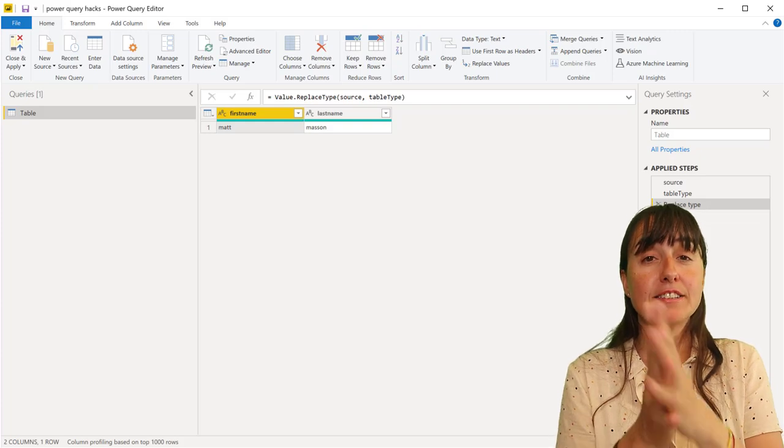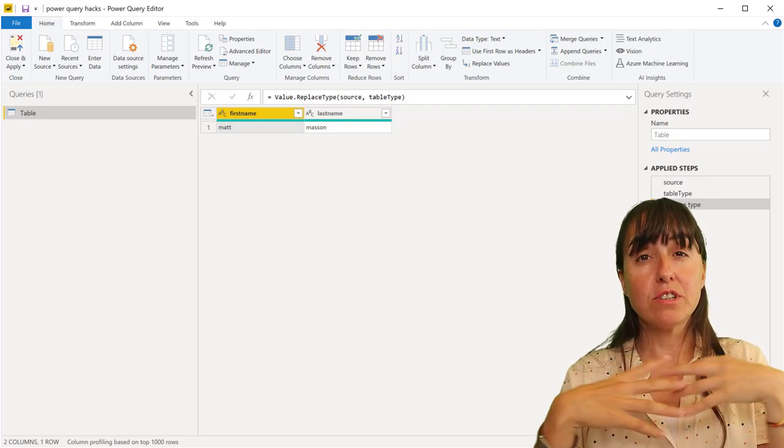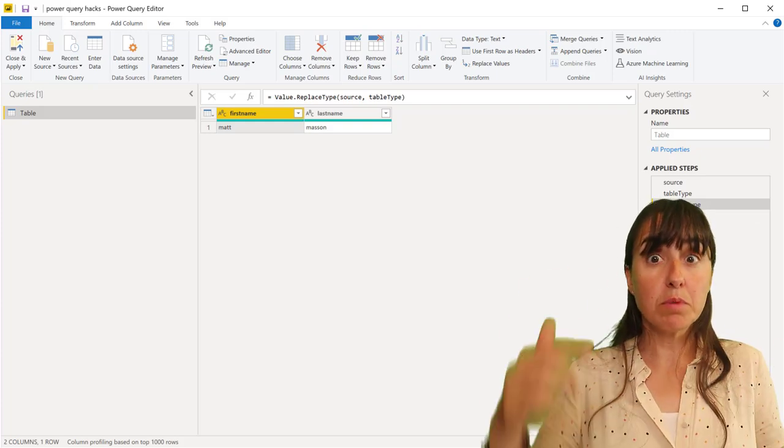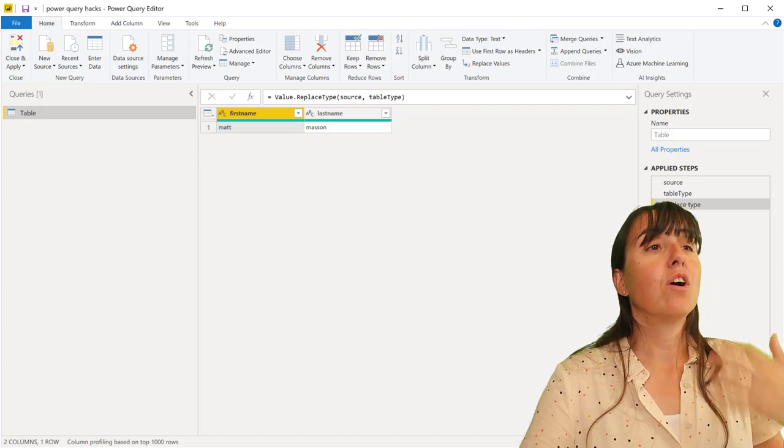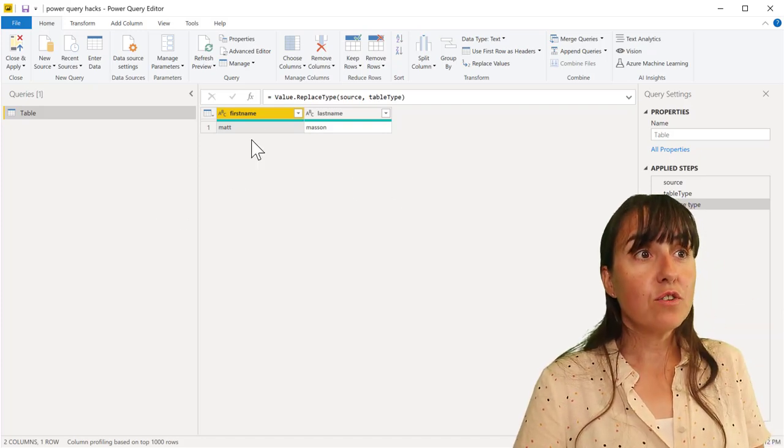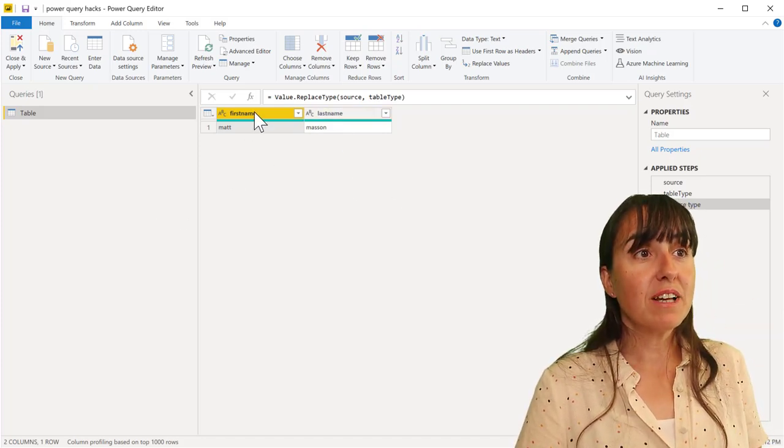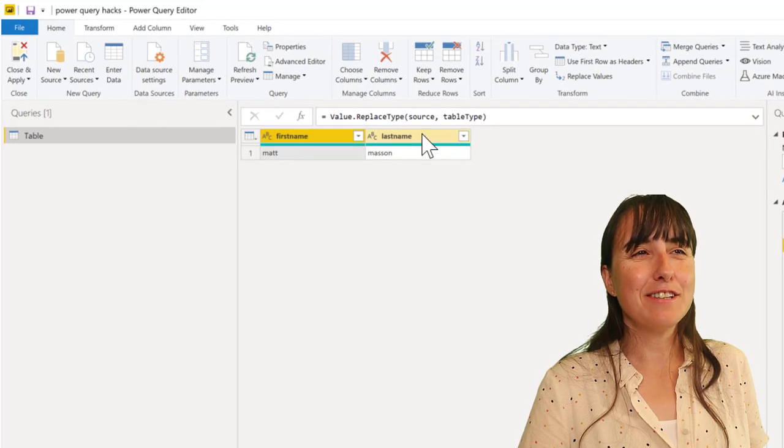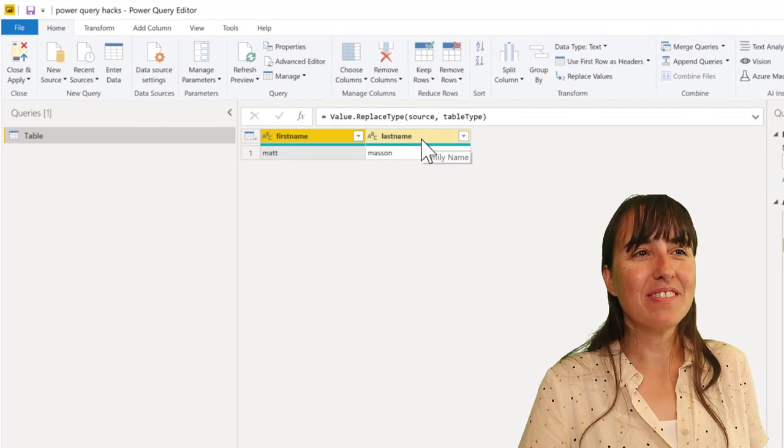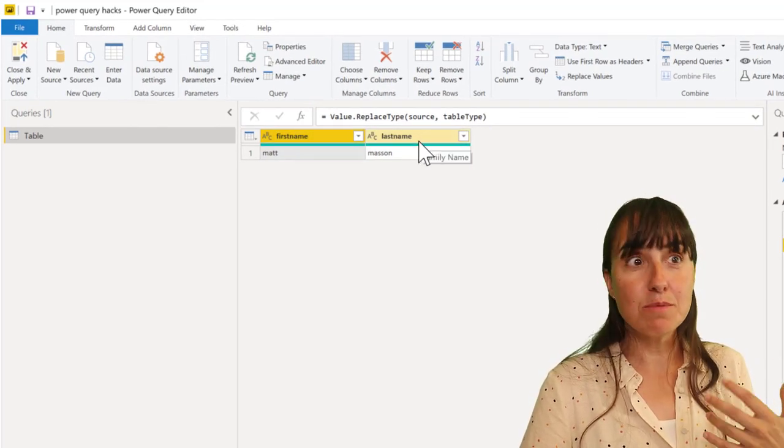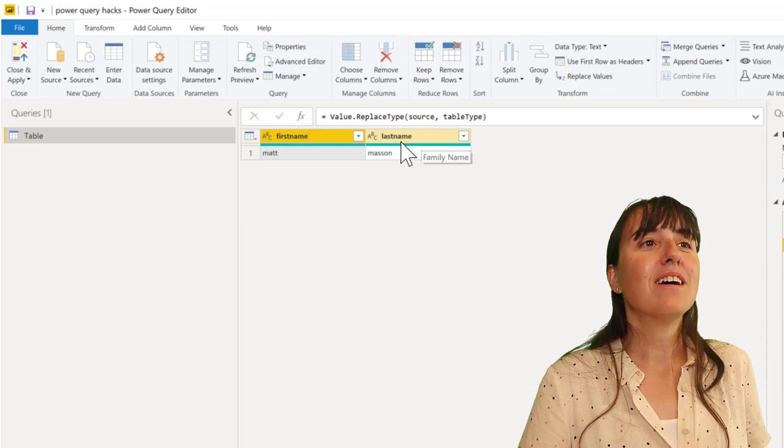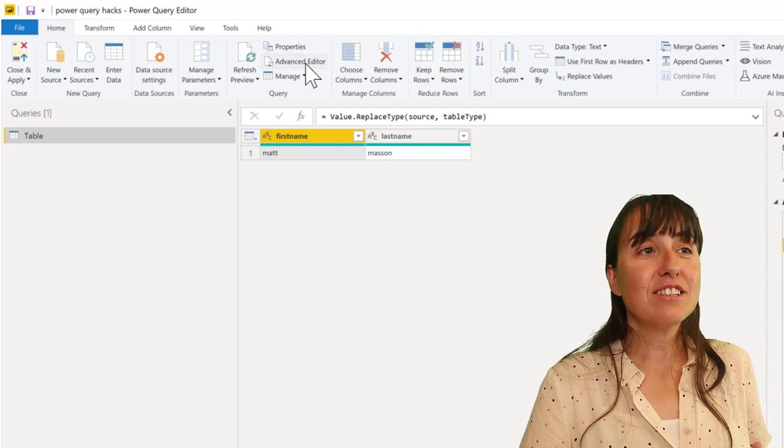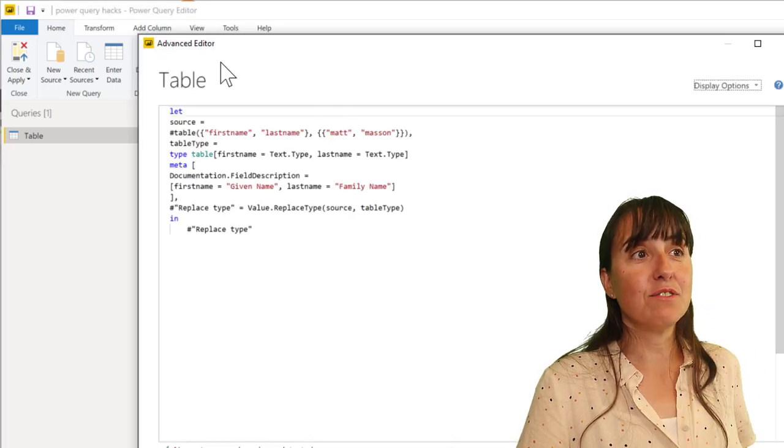Tip number one. This comes from Chris Webb and he shows how to do this in his blog. I'm going to link it down below. You see two columns, first name and last name. Check this out. You see the pop-up that shows some description of the column. It's actually happening behind the scenes.